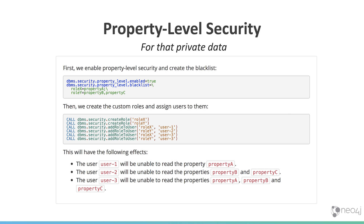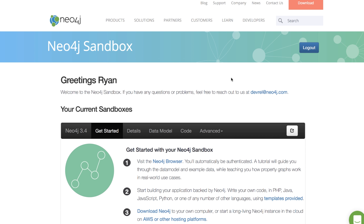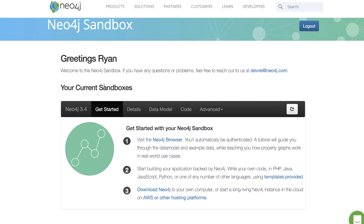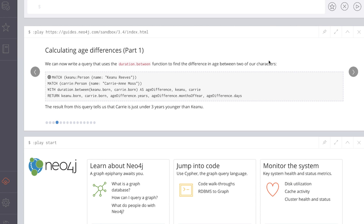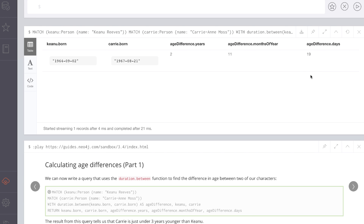In addition to the spatial type, we've also added support for date and time operations. We're going to jump over to the Neo4j sandbox to show you how those work. The Neo4j sandbox has a special Neo4j 3.4 sandbox, with a guide that walks you through the new date-time type and spatial querying support. We have a set of data in here, and let's say we want to calculate the age differences between certain actors. We can do that with a simple Cypher statement and see that Keanu was born on this date, Carrie was born on this date, and here's their age difference.